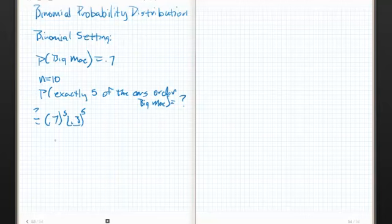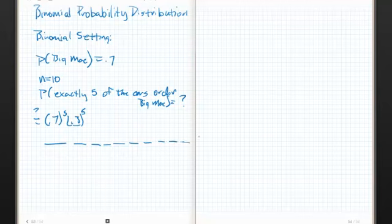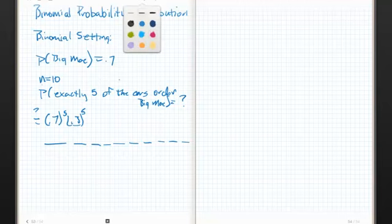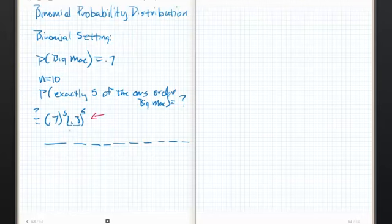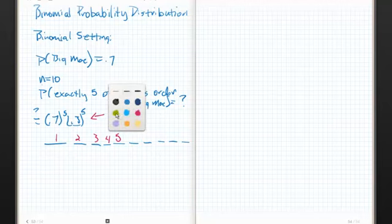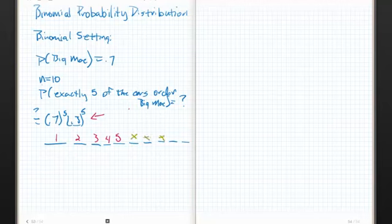Here's the problem — you're on the right track. The problem with that probability is there's a weird assumed order to it. What it's really doing is assuming the first car orders a Big Mac, the second car orders a Big Mac, the third car orders a Big Mac, the fourth car orders a Big Mac, the fifth car orders a Big Mac, and then the rest don't order Big Macs. But what we're looking for is exactly five of the cars ordering a Big Mac.